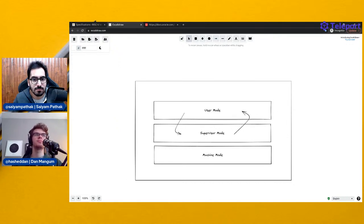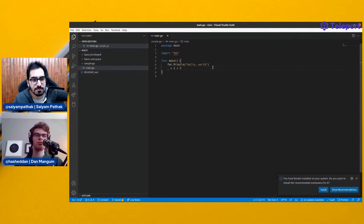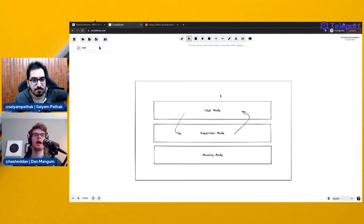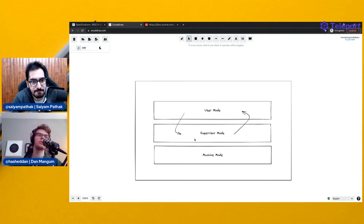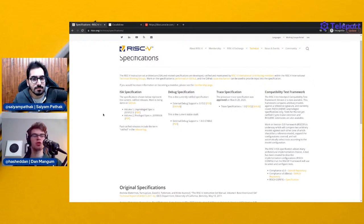When the program needs to print to screen, it makes a syscall, essentially requesting that supervisor mode perform an operation. Supervisor mode completes the operation and returns back to user mode. After the print, any computation that doesn't require OS access — like adding two numbers — stays in user space and doesn't require going back to supervisor mode.